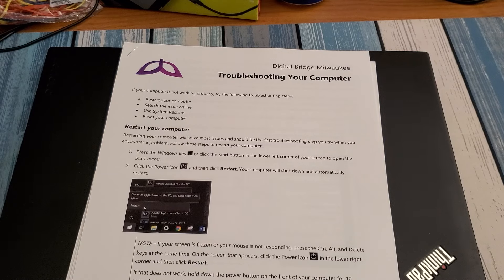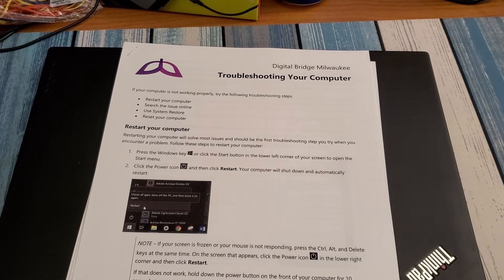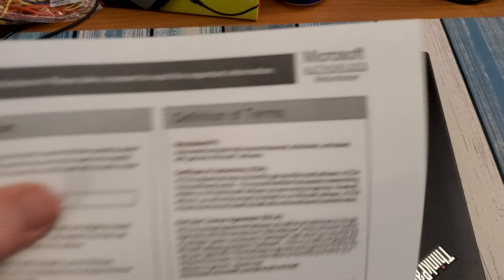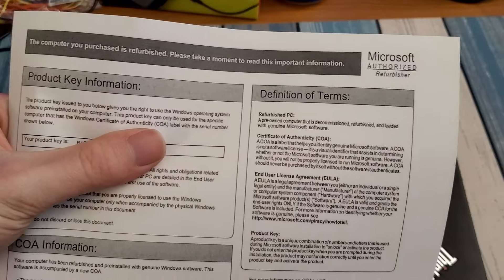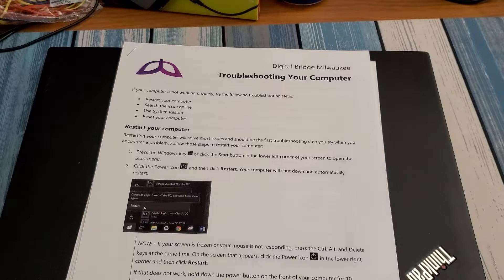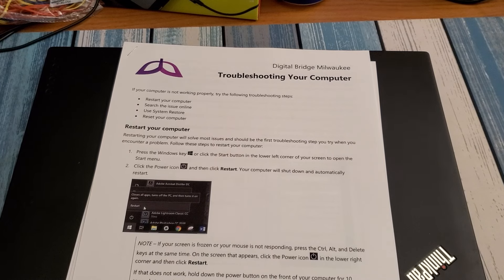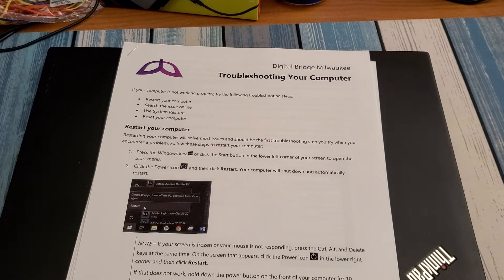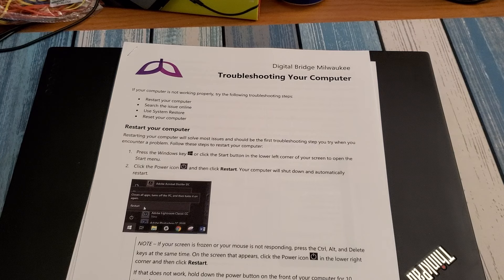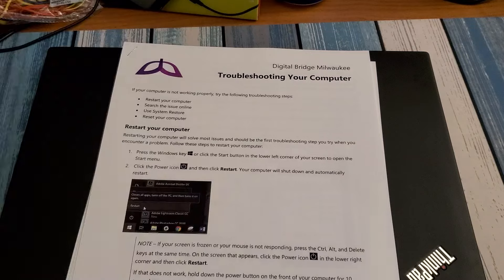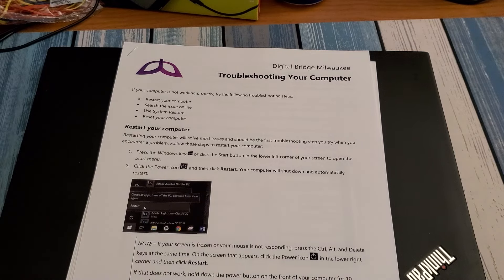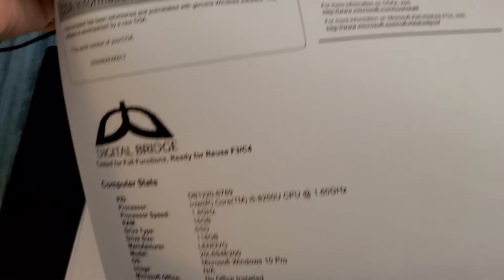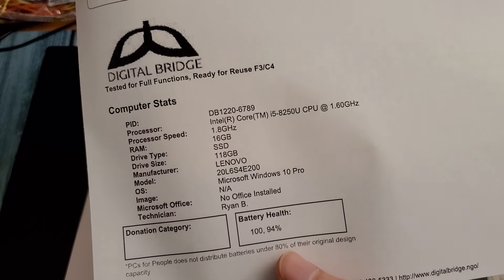Wow that's really cool. So it even has the product key written down which will be great in case I need to reinstall this. So that's really cool. So apparently this is a Microsoft authorized refurbisher. Allegedly that's what they're saying at least. So that's cool. Digital Bridge tested for full functions. So let me show that. So you can see the specs of this.